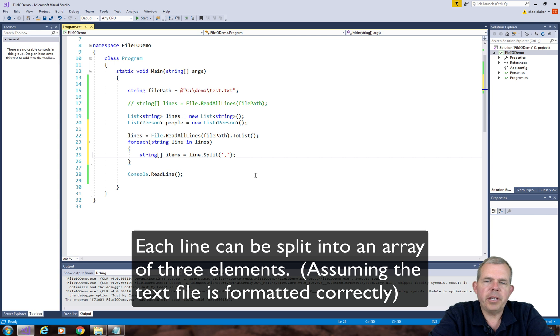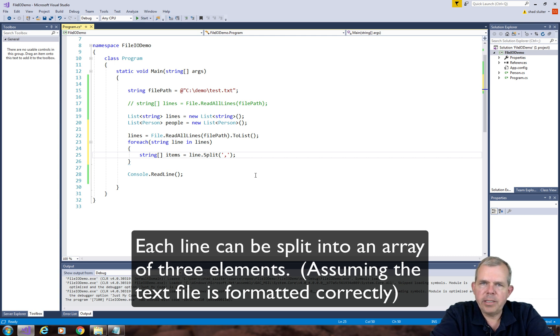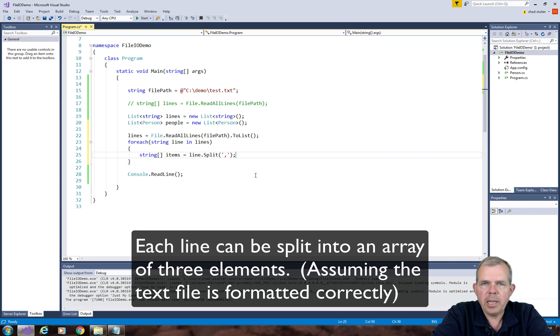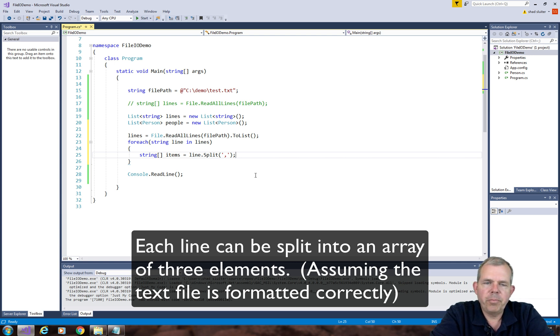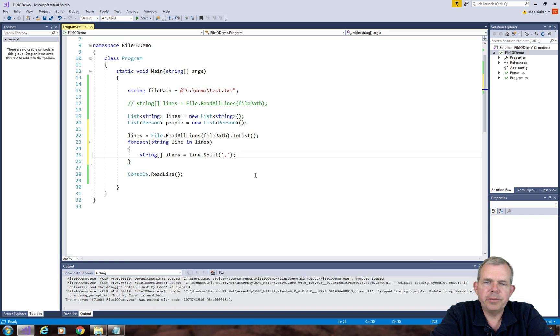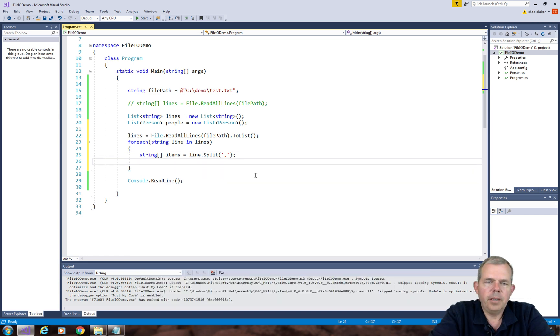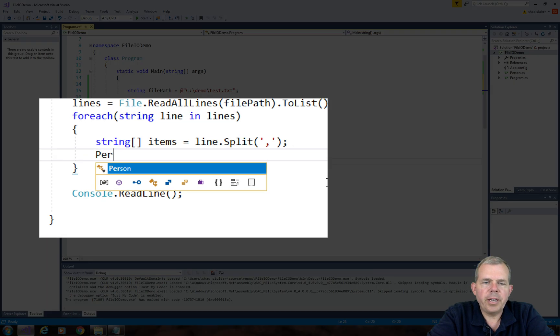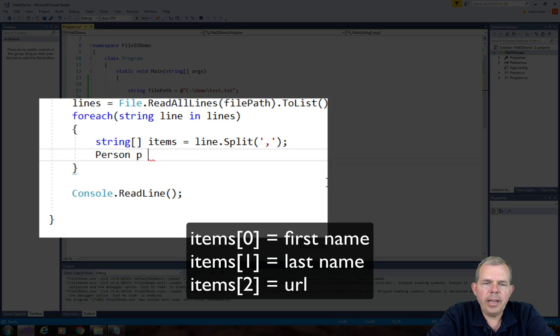So you should realize that if for some reason you have a badly formatted text file and you don't have a comma or you have too many commas or not enough commas, then this whole system will come to a crashing halt.